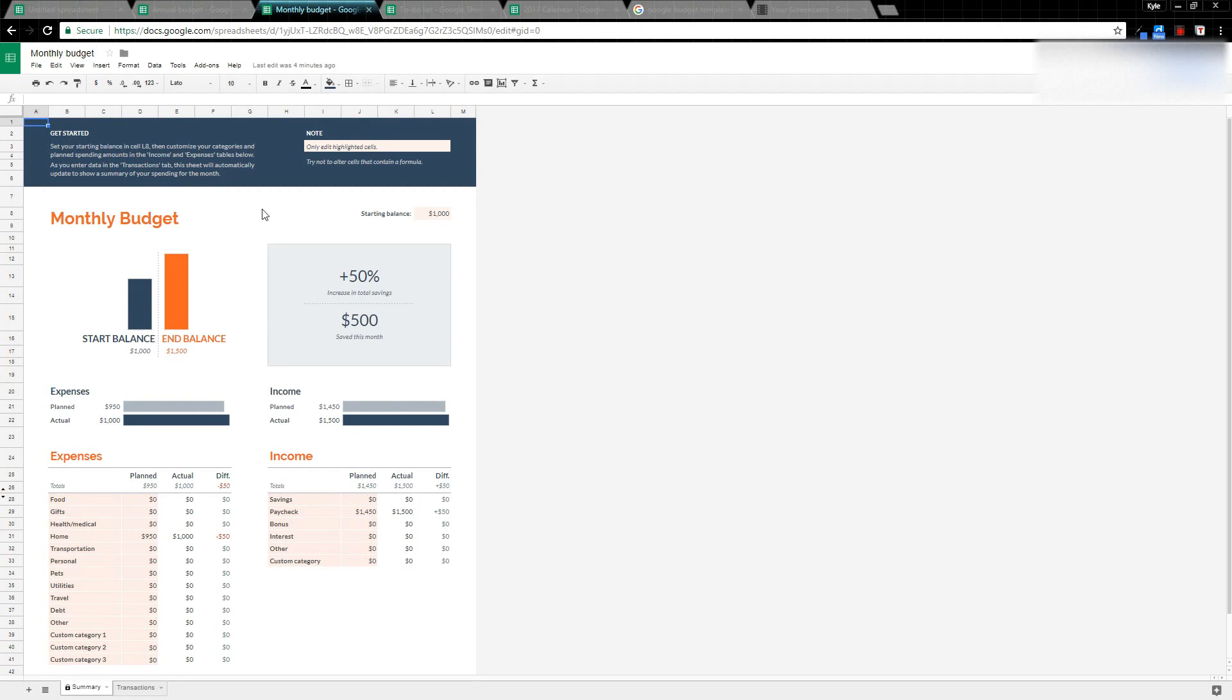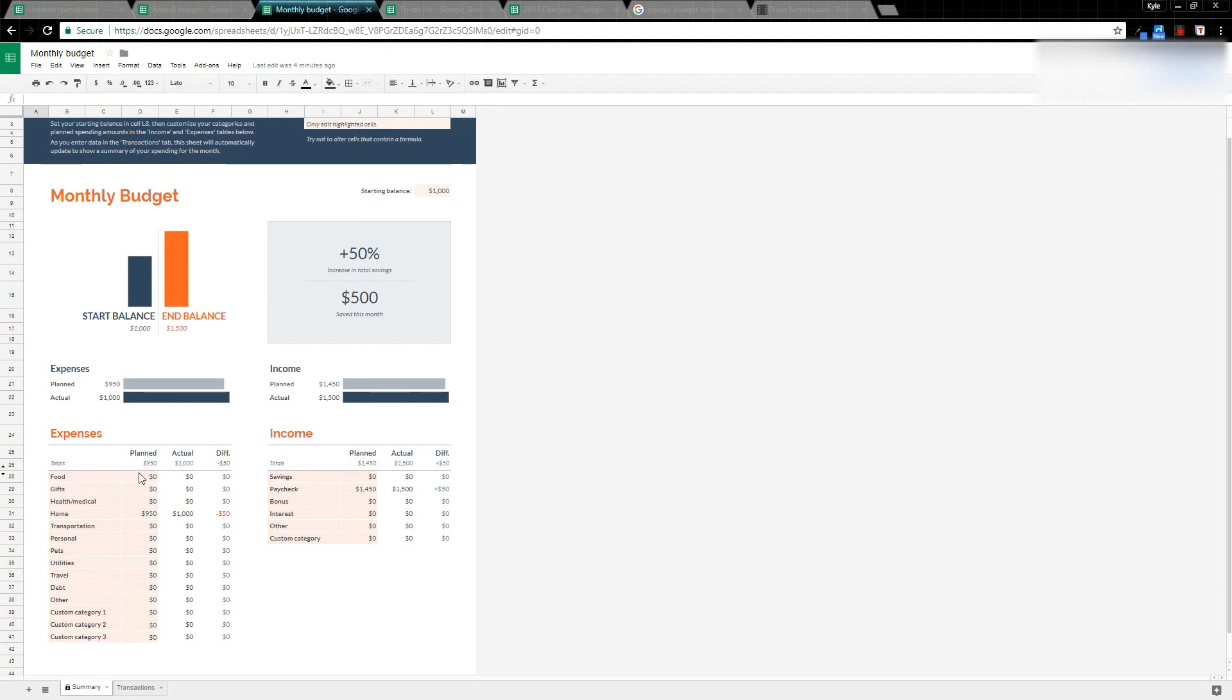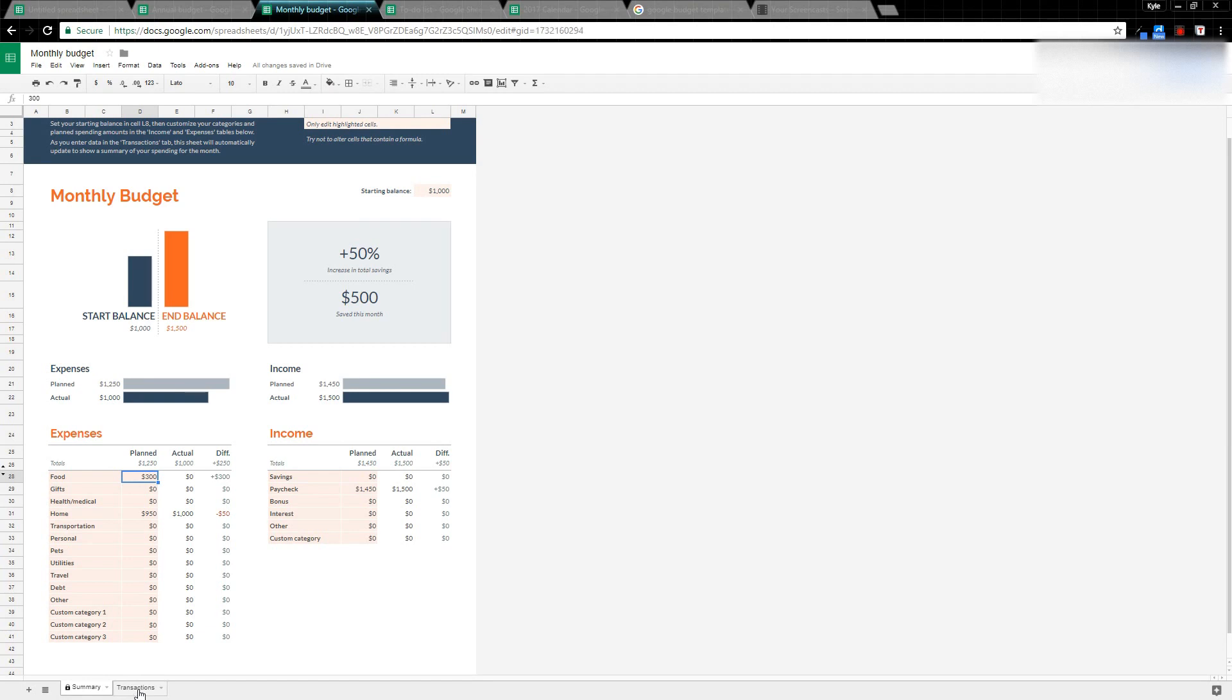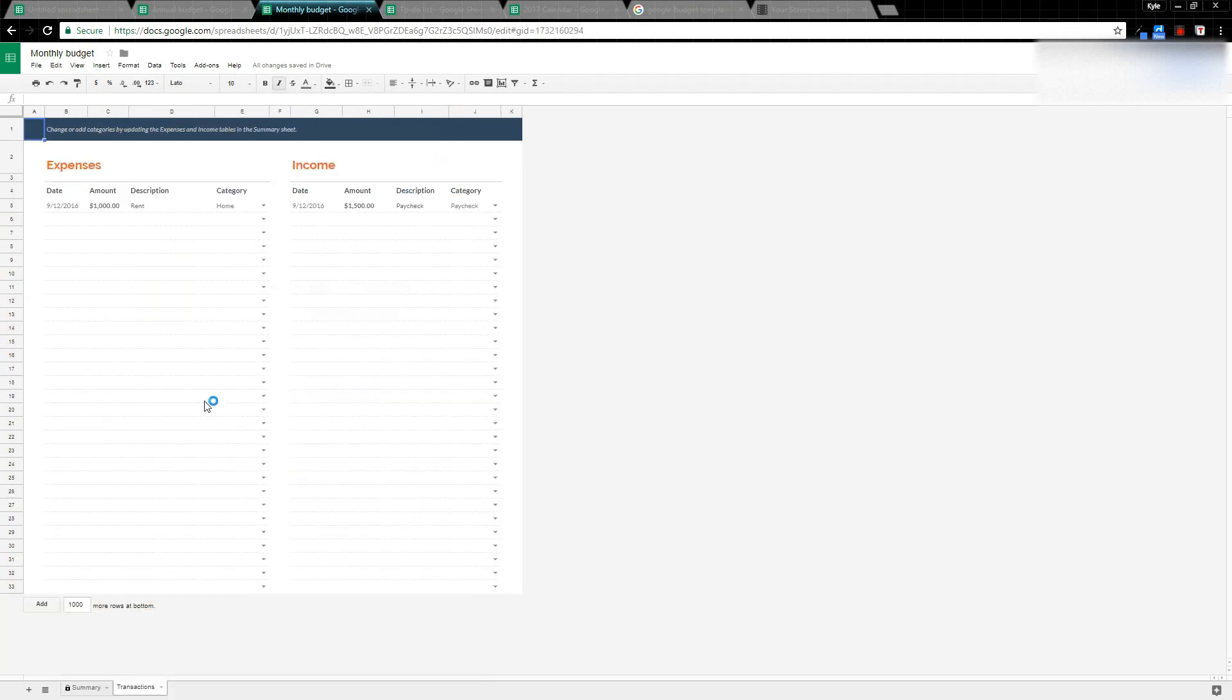For example, in this template, note only edit the highlighted cells. What happens is I come down here and say my food budget is going to be $300 this month. The actual, depending on what happens, will calculate my difference. If you look down here in Transactions...